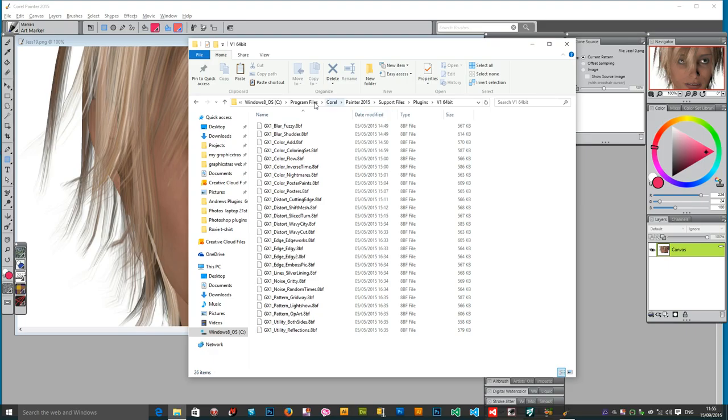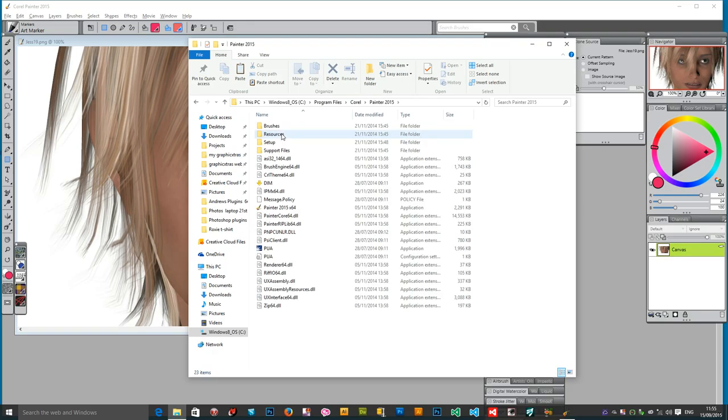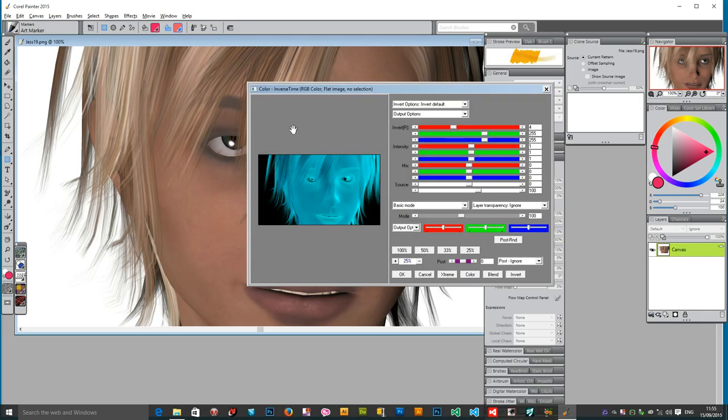First thing to do, just go to Program Files, and then Corel. So once you're into the Corel folder from Program Files, Painter 2015, and then Support Files, Plugins, and then just add files there.